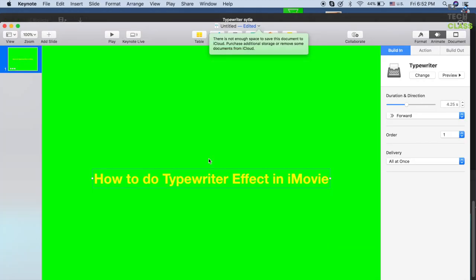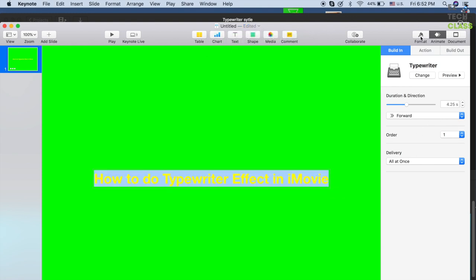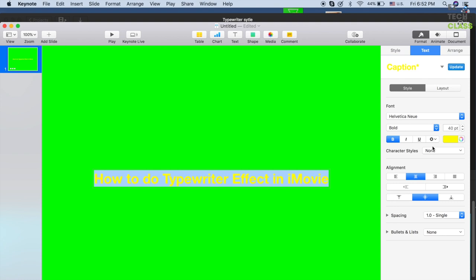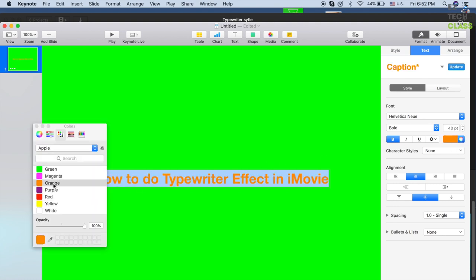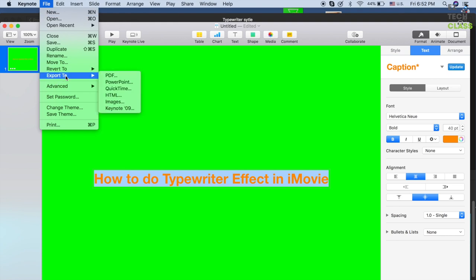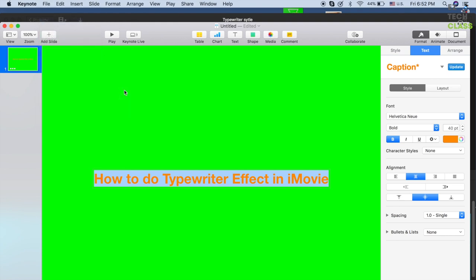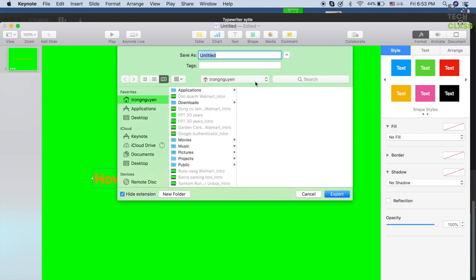If you want to change the color of the text, go back to Keynote and change it — let's say white, or you can change it in the Format to orange. Then export it again: go to Export, select QuickTime, put the default value of 2 for next line, and select Next.